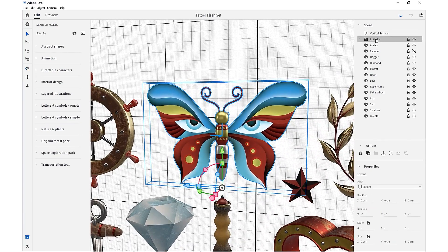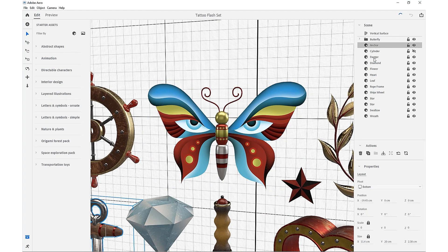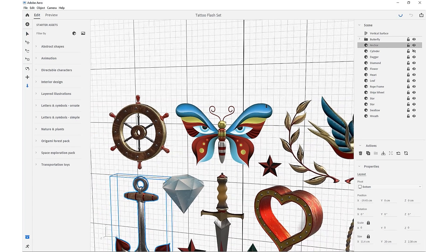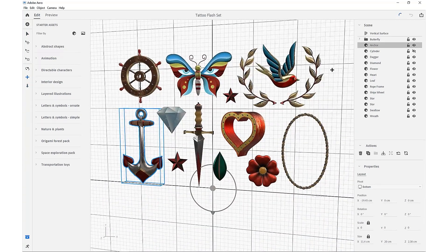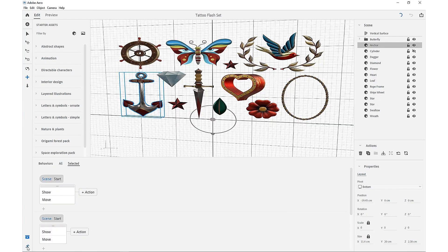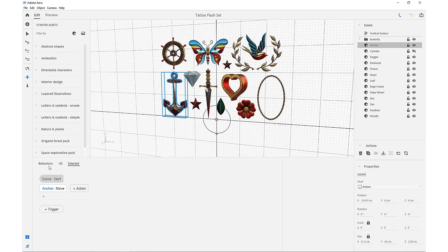As you can see here on the right-hand side in the Scene Manager, we have all of our different individual objects. You'll also be able to view the behaviors by coming down to the Behavior Builder in the bottom left corner, and with our behaviors we can see what our selected object is.